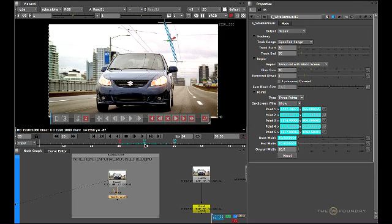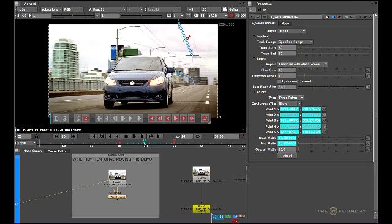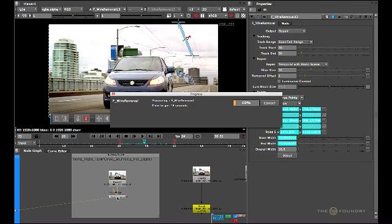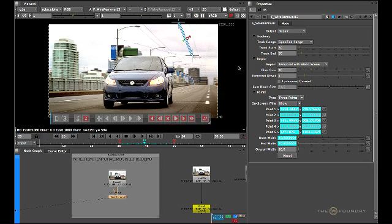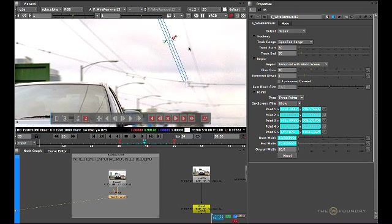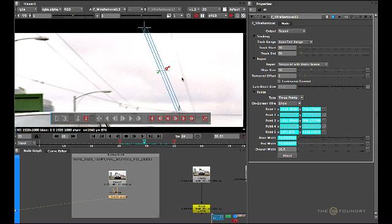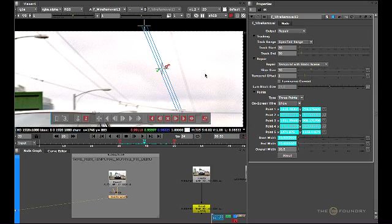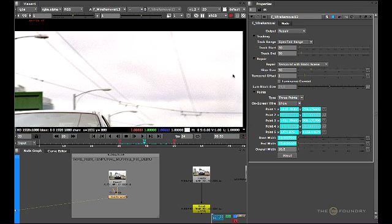If we go to frame 39 and look through the wire removal node, you can see exactly what the result is. Just give it a second to perform the cleanup and catch up. We'll zoom in closer on the wire itself and filter through each of the repair methods to show exactly what happens — I'm pressing O on the keyboard to turn the overlay off. So far we're using temporal with static scene and we have quite a good cleanup on there.